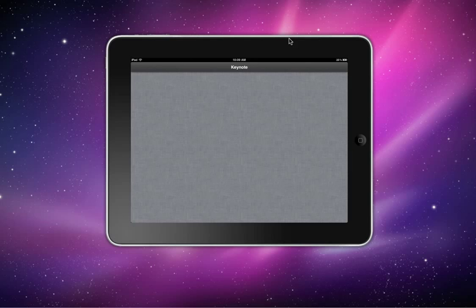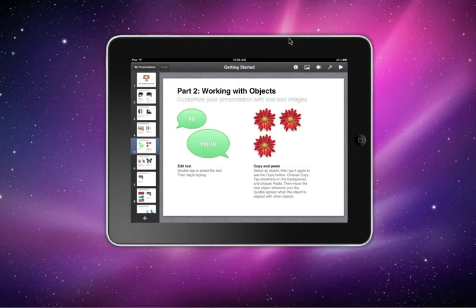By the way, to get this application absolutely for free at no charge, go to iWorldapps.blogspot.com. The link will be in the description below. You can get hundreds of apps for free at no charge.